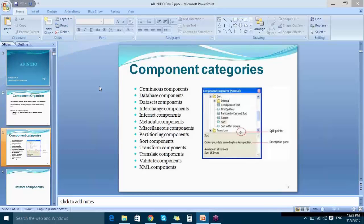Here are the basic component categories you will see in the component categories window. On the right side is a screenshot of the same. Several components are listed according to their functions and categorized into different folders. For example, components related to sort are placed under the Sort folder.